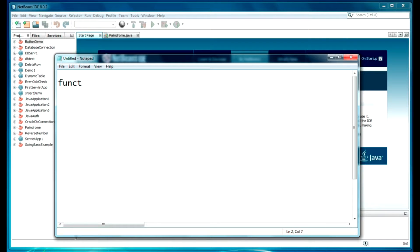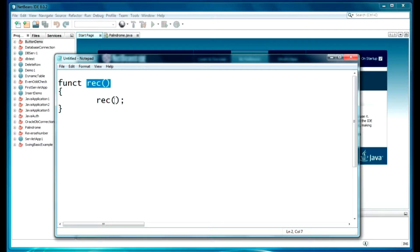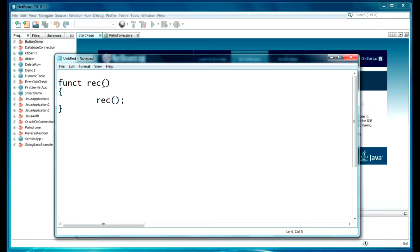Let it be function 'recur'. Within this function I am just calling the same function. As you can see, function 'rec' is defined and within this function the same function is getting called. So it's called a repetitive task — it can be performed using recursion. Again and again, whenever this function executes, this recursion function will be called again and again.